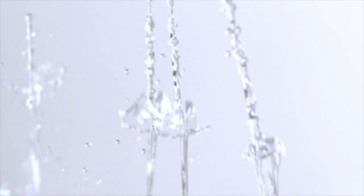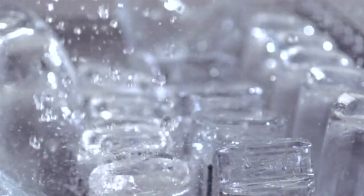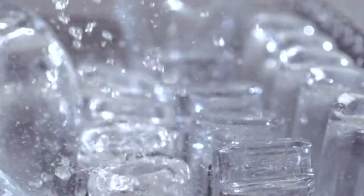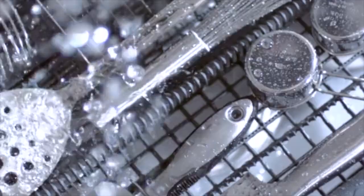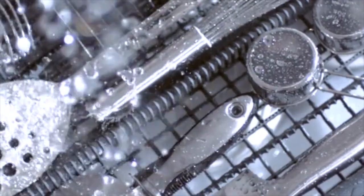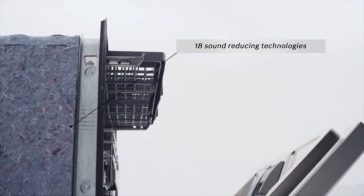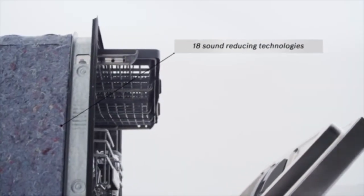Today's consumers know us best as an iconic dishwasher brand. A reputation earned by an obsession with perfection. Eighteen sound reducing technologies make Bosch the quietest dishwasher brand in the US.